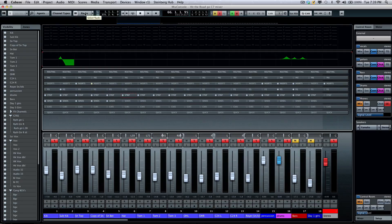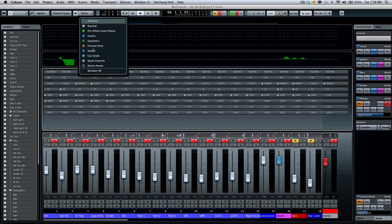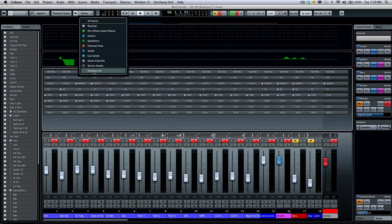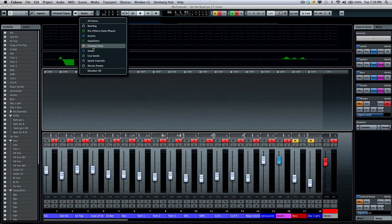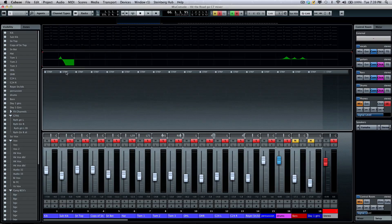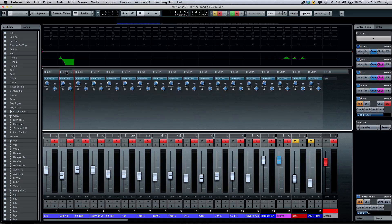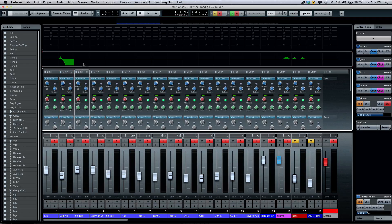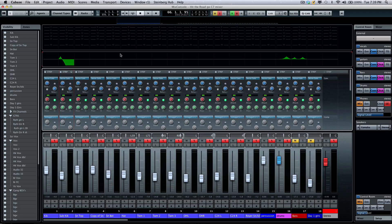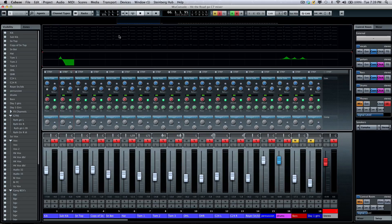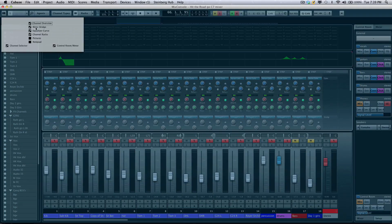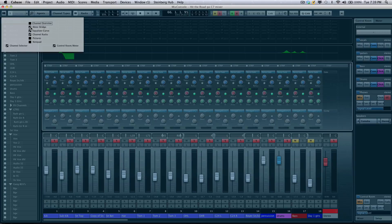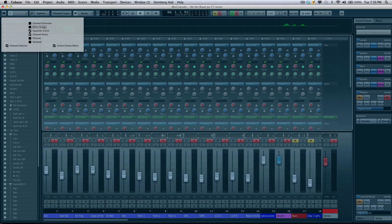I'm going to go to my racks, and I'm going to deselect all except for my channel strip, and then we'll open that. And to give it more space, if I don't want to see my channel overview, the meters, or my EQ curve, I'm going to just deactivate those from the view.